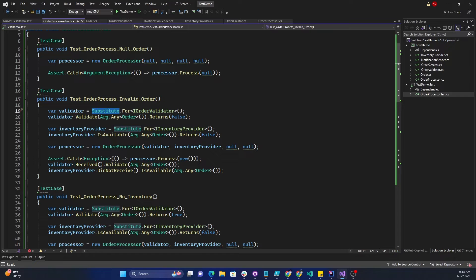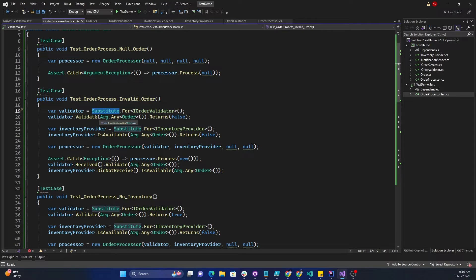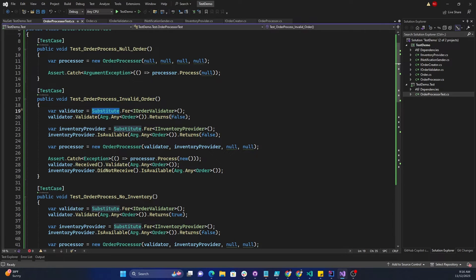We can then call the Validate method — this is where we do the mocking. We call Validate and then use Arg.Any<Order>() — Arg is also from NSubstitute — meaning any Order object passed as an argument. Then we call .Returns(false), so Validate will always return false.